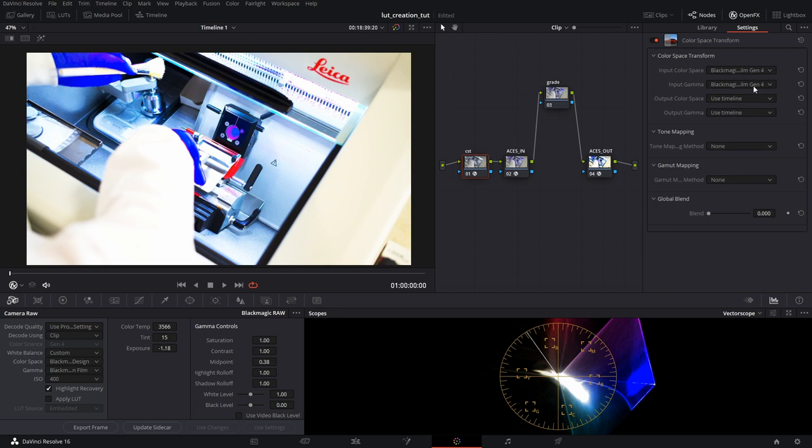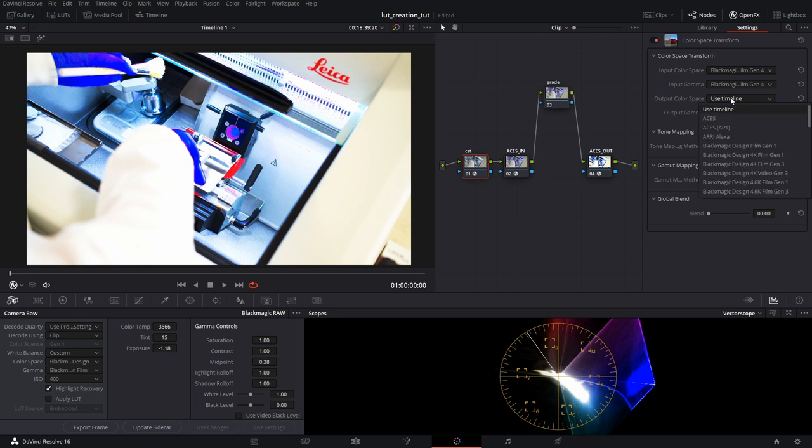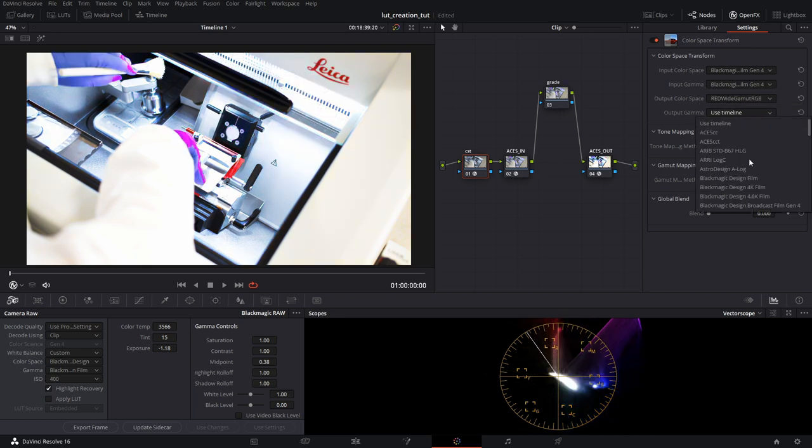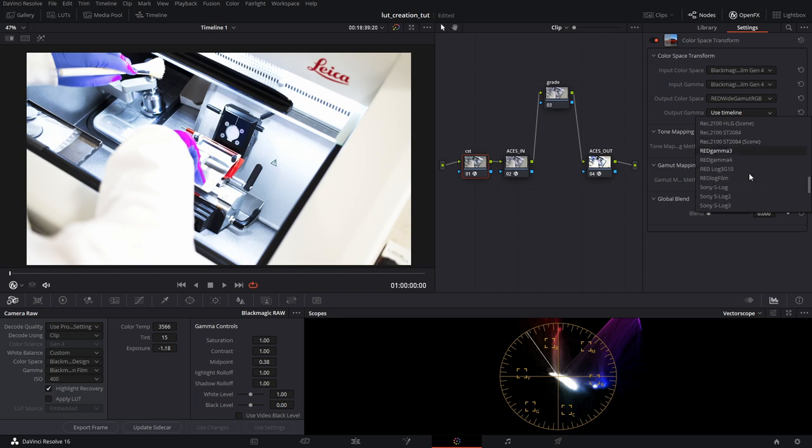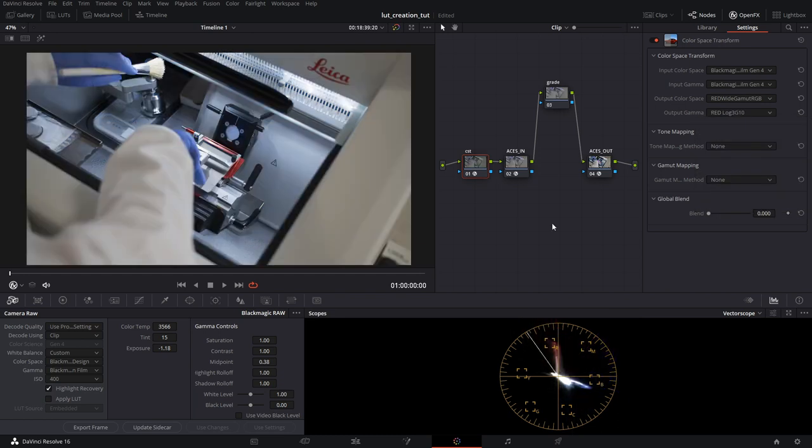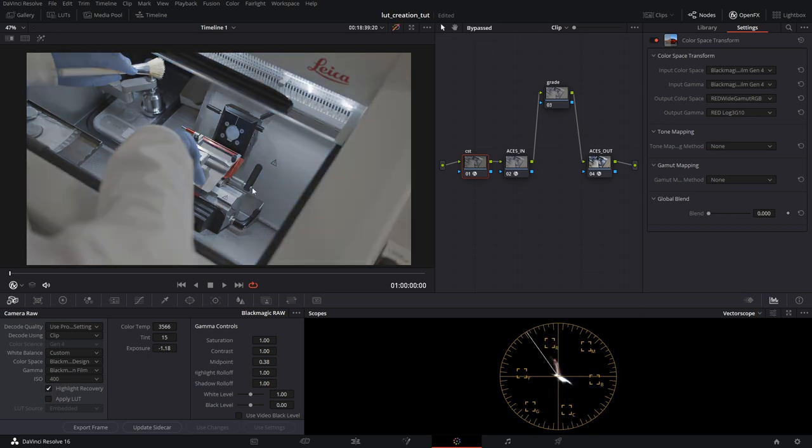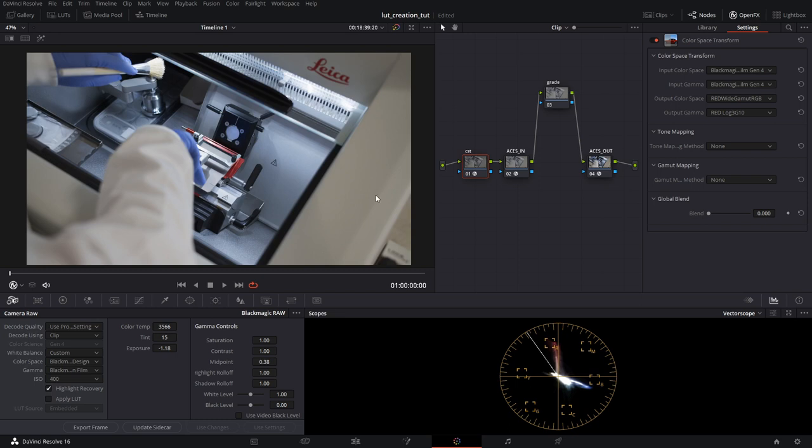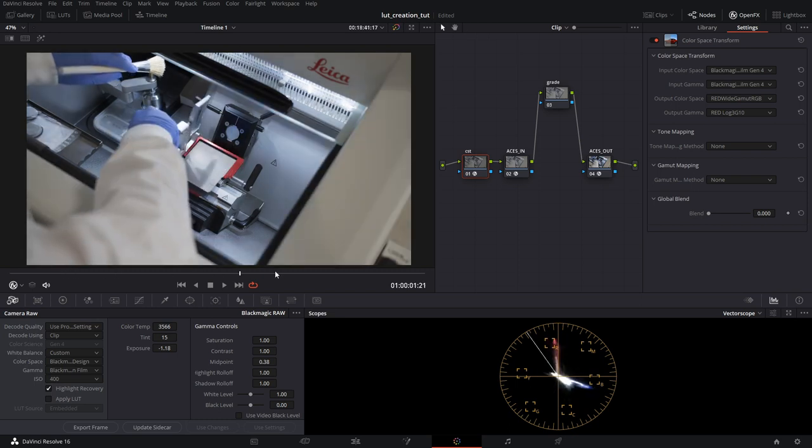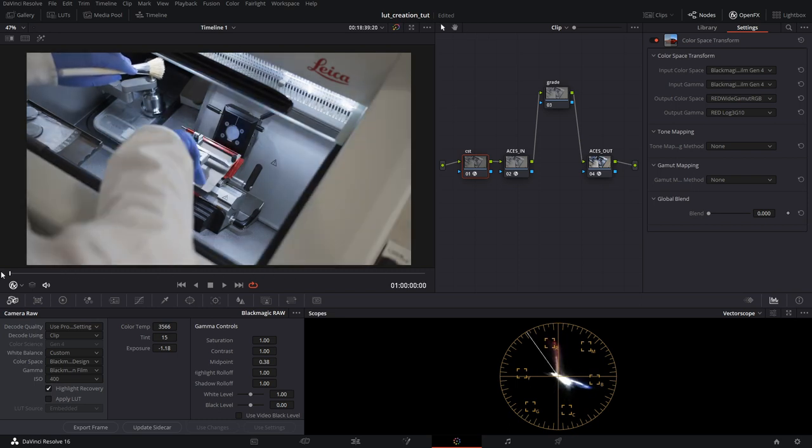So this doesn't look right, obviously, and that's because we're not going into red. So we're going to use this to go from the Pocket 4K on both. Blackmagic Gen 4, Pocket 4K Gen 4 on the input color space and the input gamma. The output, we're going to go to Red Wide Gamut RGB. Gamma is going to be Red Log 3G10. And now you can see the transform is being done properly. This is just the basic transform that will happen.